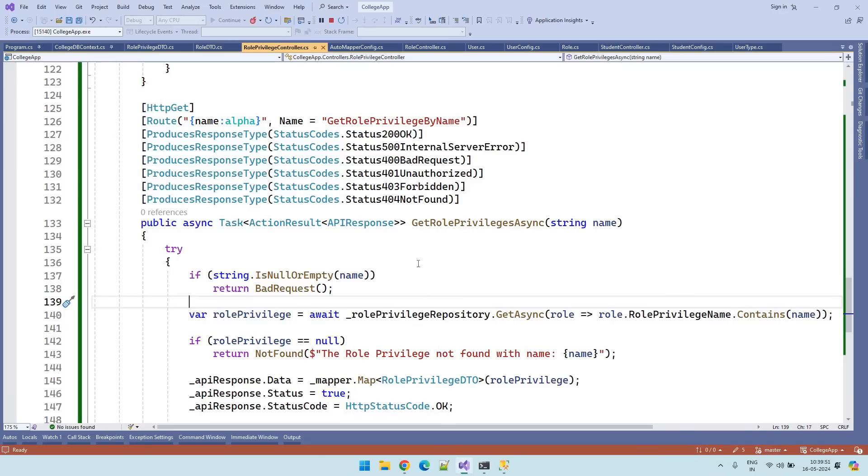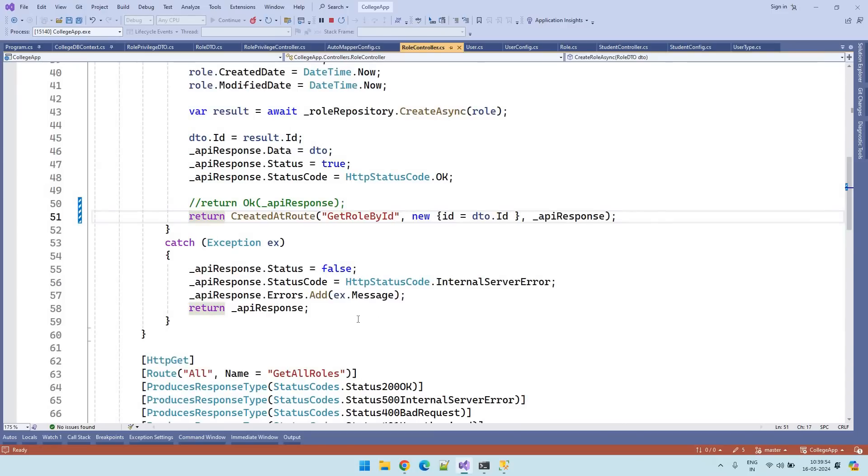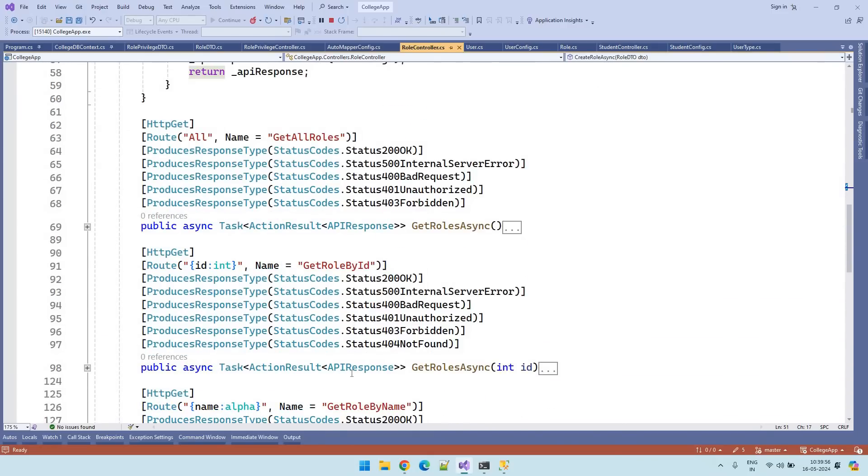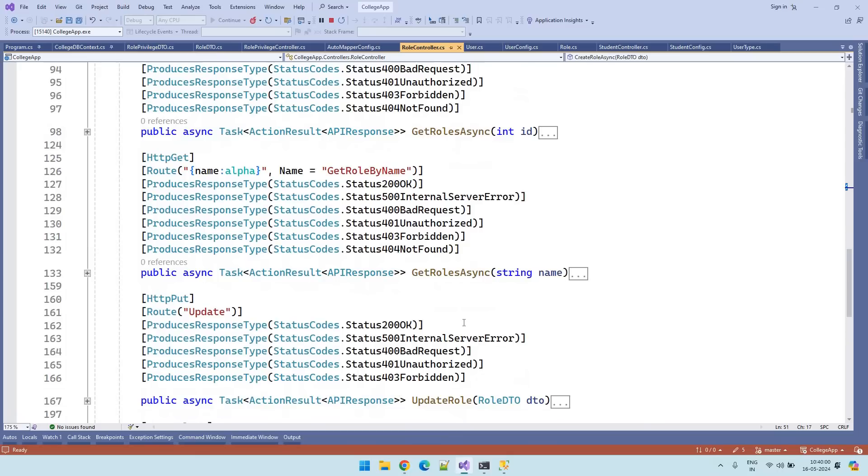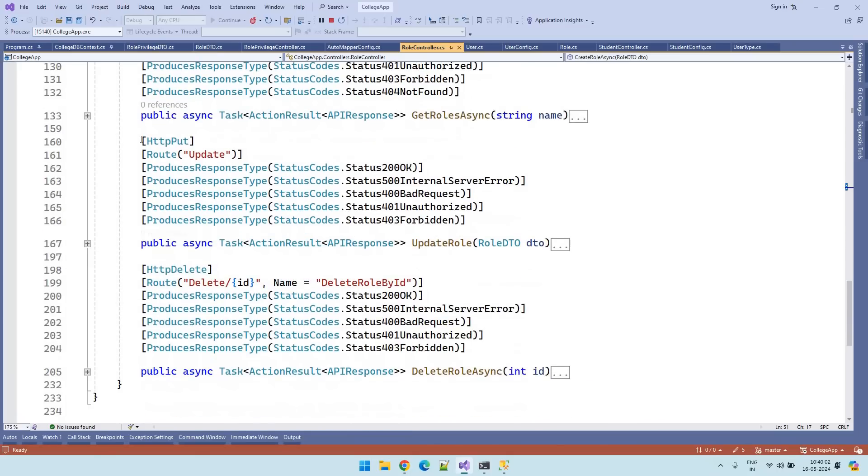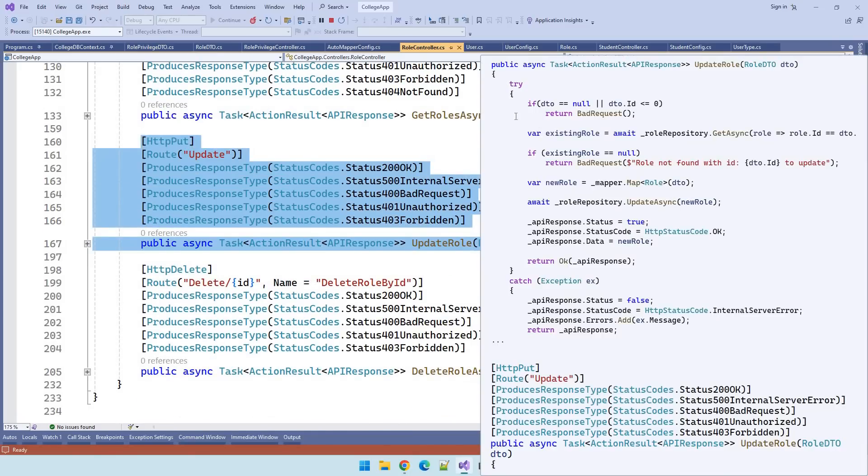Let's go to Visual Studio. We have already well versed with all these endpoints creation from earlier videos. So we don't need to write it again. Let's copy and paste it.